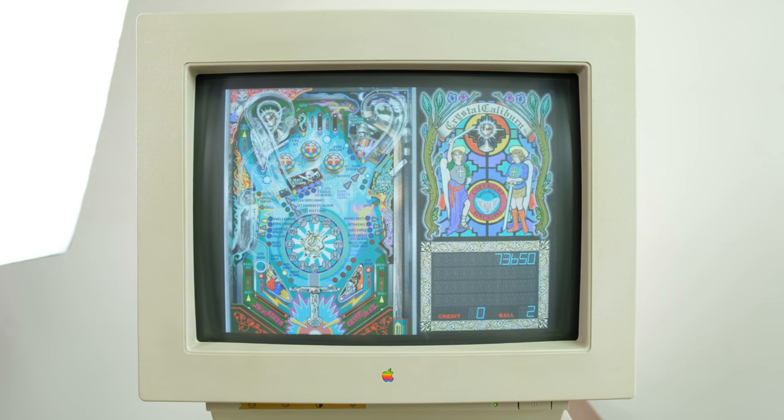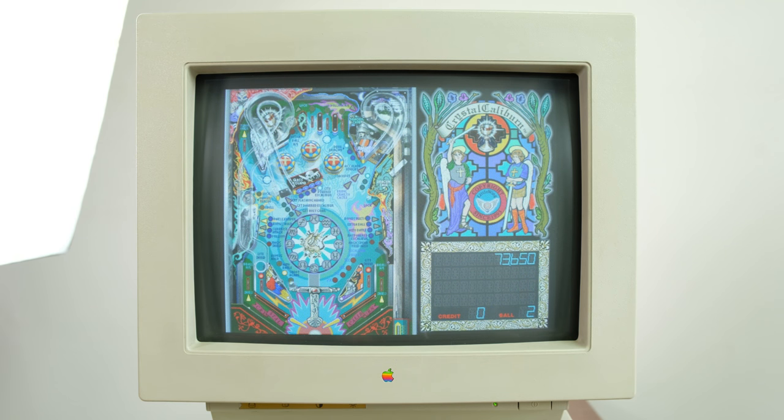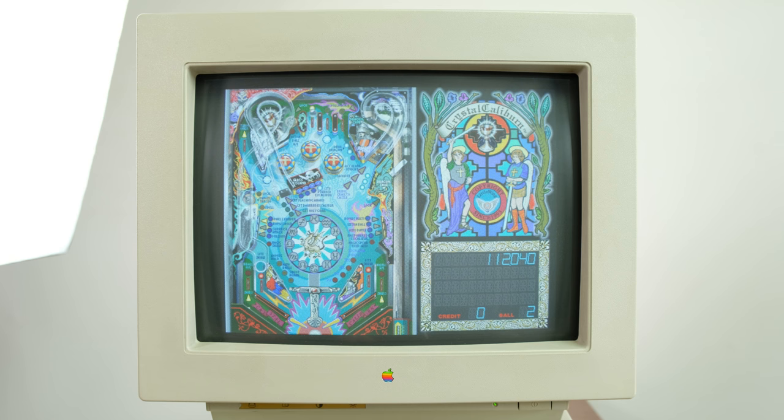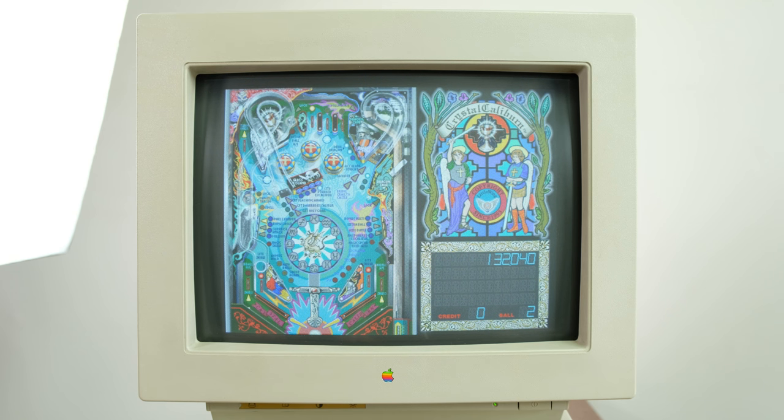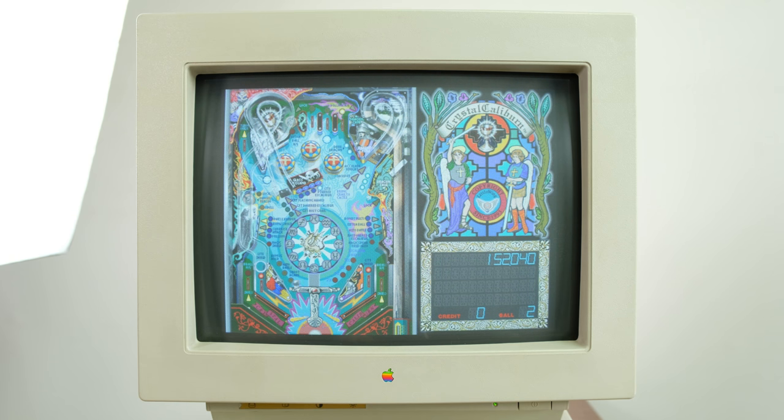Also installed is a game called Crystal Caliburn, a fairly decent virtual pinball game released in 1994 for Microsoft Windows and Mac OS. I think it's a pretty good game, personally.